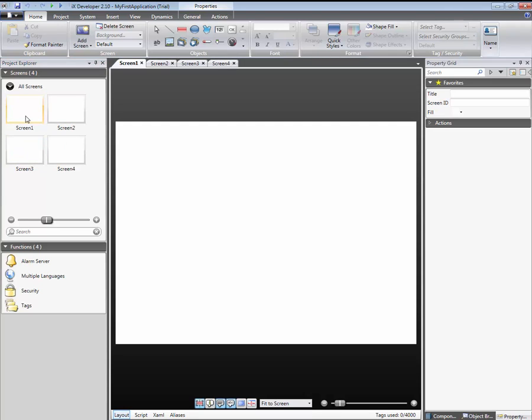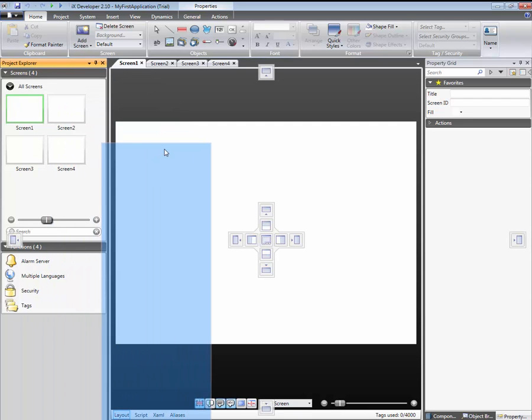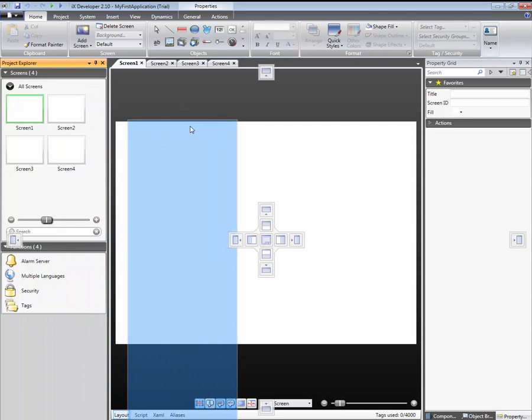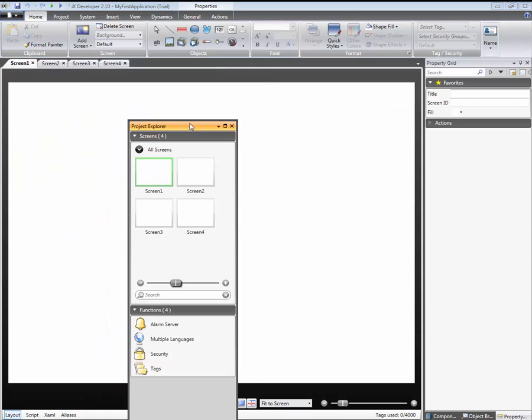IX Developer is highly customizable. All tool windows can be moved and docked in various locations.